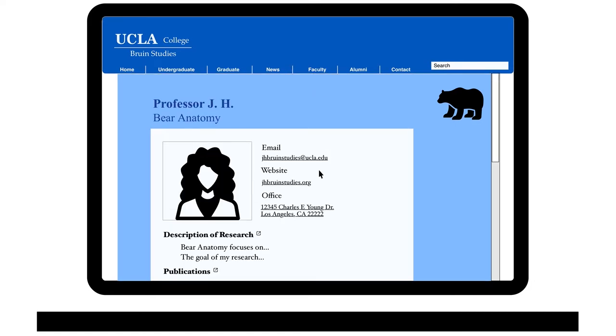On most profile pages, you can see their contact info, read more about their research, and see a list of publications.